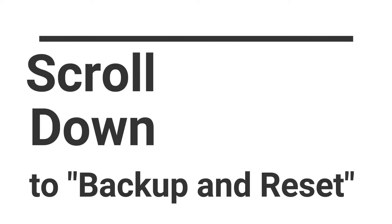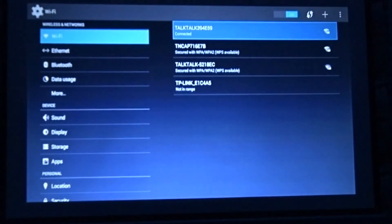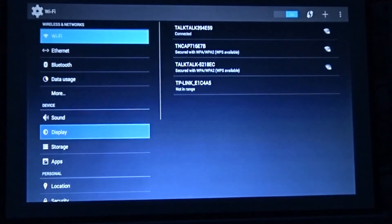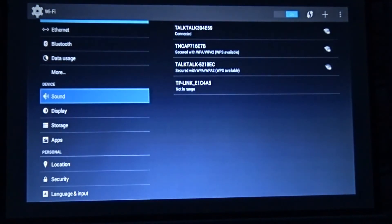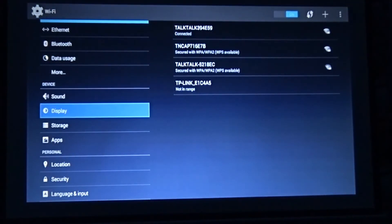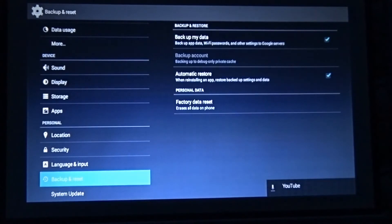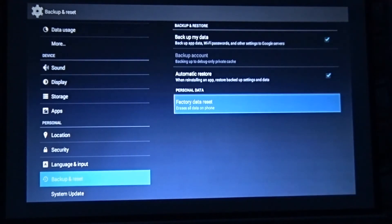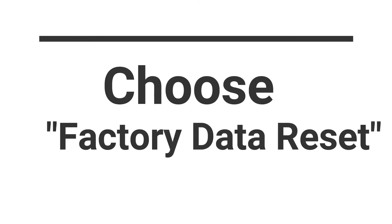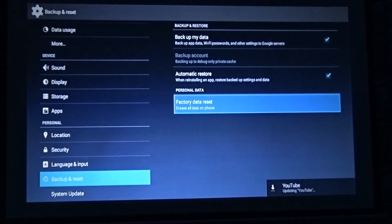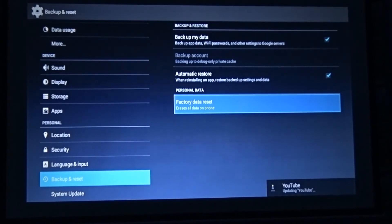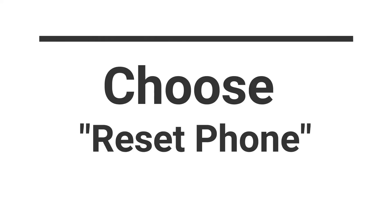Scroll down and choose Backup and Reset as shown on the screen. Choose Factory Data Reset. Choose Reset Phone as you can see on the screen.